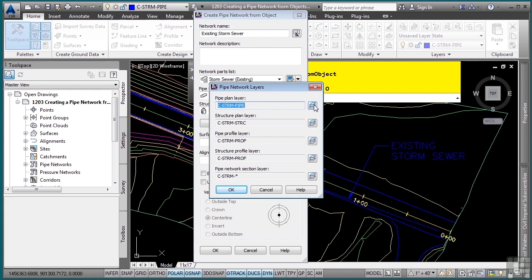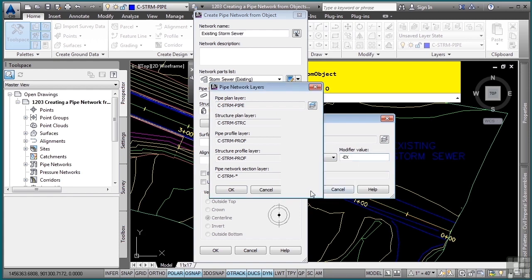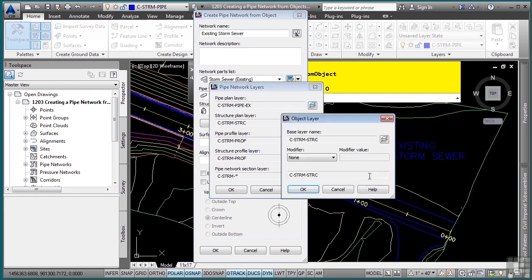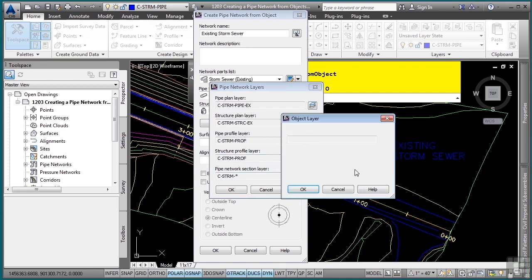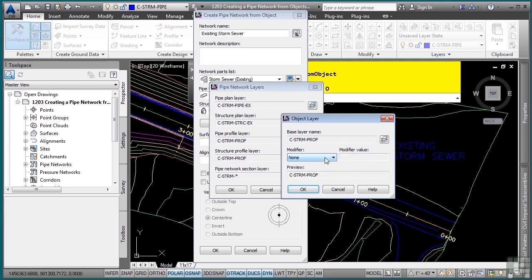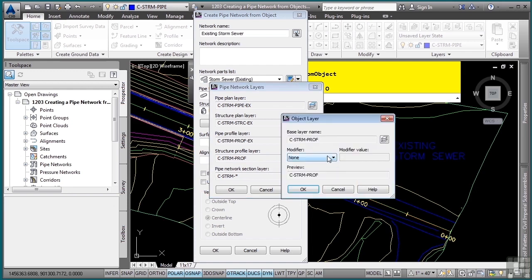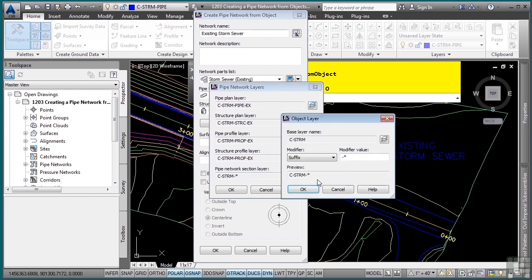All I'm going to do here is use the default layer and just tack on a dash EX for the modifier value. I'll click OK for the pipe in plan, we'll do the same thing for the structure in plan, and for the profile, we'll do that as well, and then for the section.